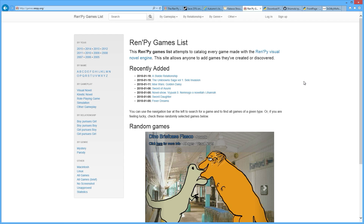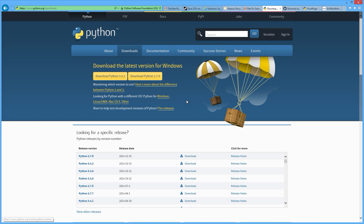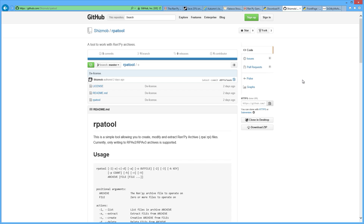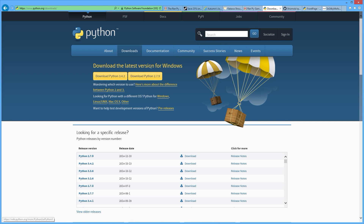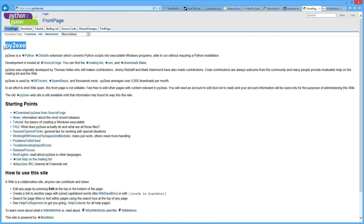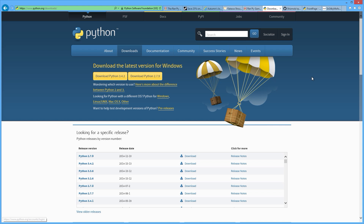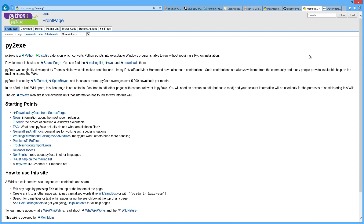I used Python version 2.7.9 to create this executable. All the heavy lifting was done by shiz mob and their RPA tool Python script. All I did was take that script in a Python environment and use py2exe to create a Windows executable, since there wasn't anything like this out there yet. Sorry Mac users — I don't have an OS X environment, otherwise I would have hooked you up as well.